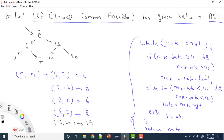Hey everyone, welcome to Coding Simplified. Today we'll see a very important question in BST or Binary Search Tree. We are given a BST and we need to find out the LCA for given two values. LCA is Lowest Common Ancestor, so we need to find the Lowest Common Ancestor for two given values.